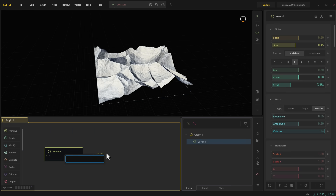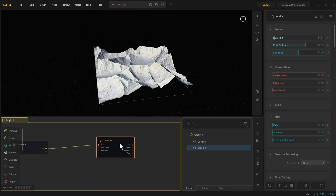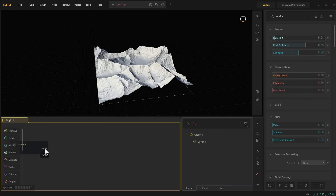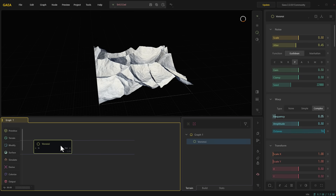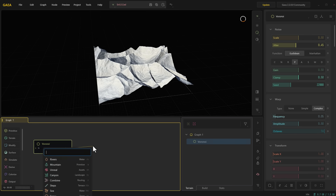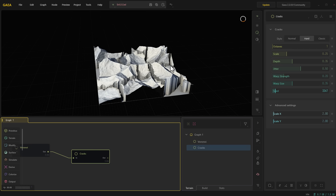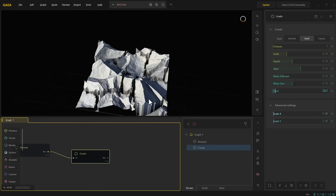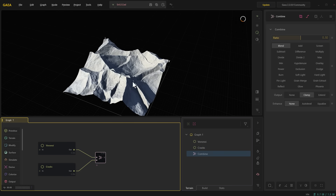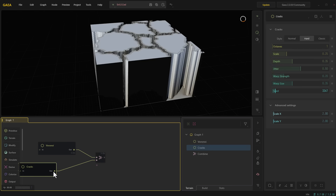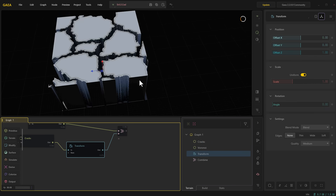There are also nice things you can do like throwing in erosions here and there. Maybe throw in a simple crack — you can have cracks all around. Mixing these things up is something that is super possible.